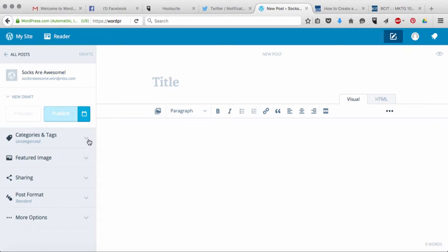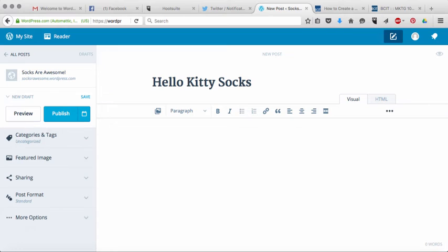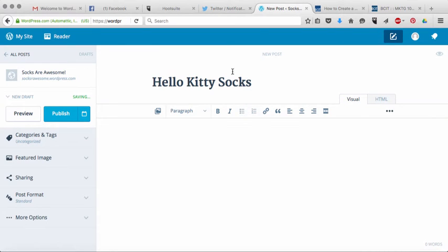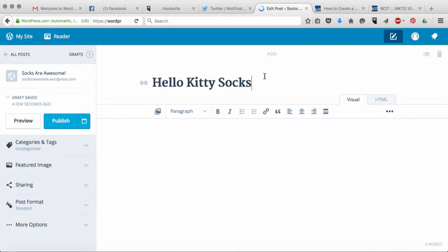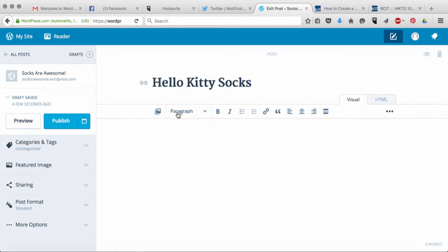So we're going to do a blog post about Hello Kitty Socks because our blog is about socks and how awesome socks are. So all you have to do is type whatever the title of your post is and then just put your mouse down in the main writing part of your blog. And so now it's saved it for you. What you'll see is it's automatically saving your draft as you go along.